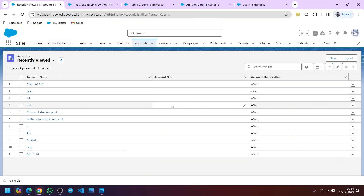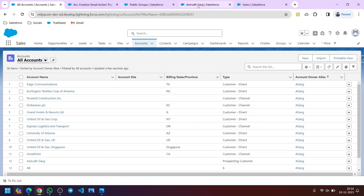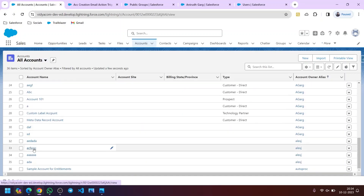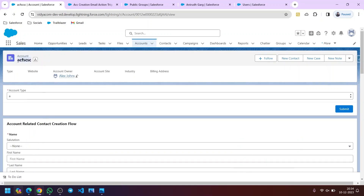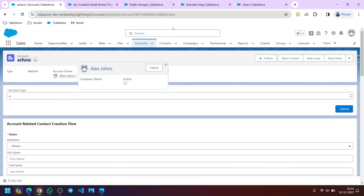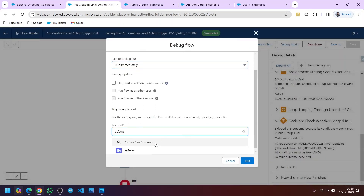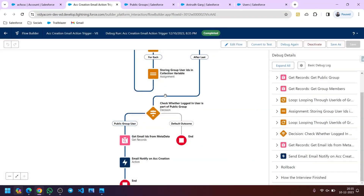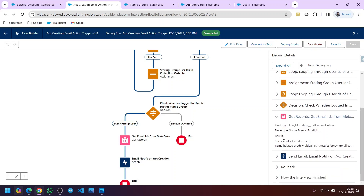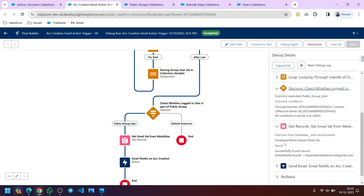Now let me show you the other scenario — when the logged in user is Alex Jones. Here you can see an account created by Alex Jones, with account owner as Alex Jones. Let me debug it again. Now clicking Run — you will see the decision highlights the matched outcome because in the Decision element the ID now gets matched. The Group User IDs contains the current record's owner ID, so the email gets triggered.